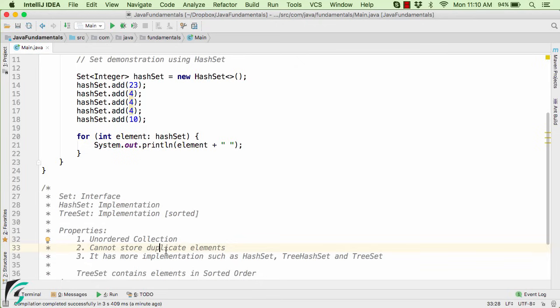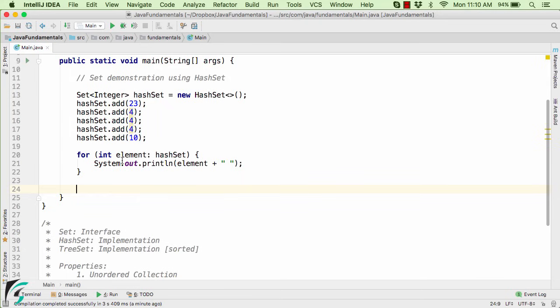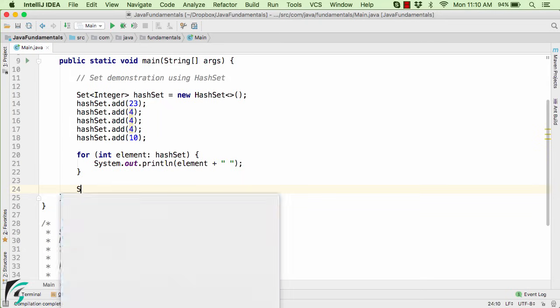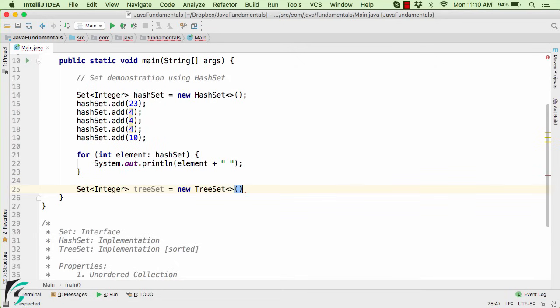Now what about the TreeSet? So let us explore it as well. So down below here, let us define our TreeSet. So for that again, let us use the interface of Set first and again use the Integer. Create the object of the TreeSet.